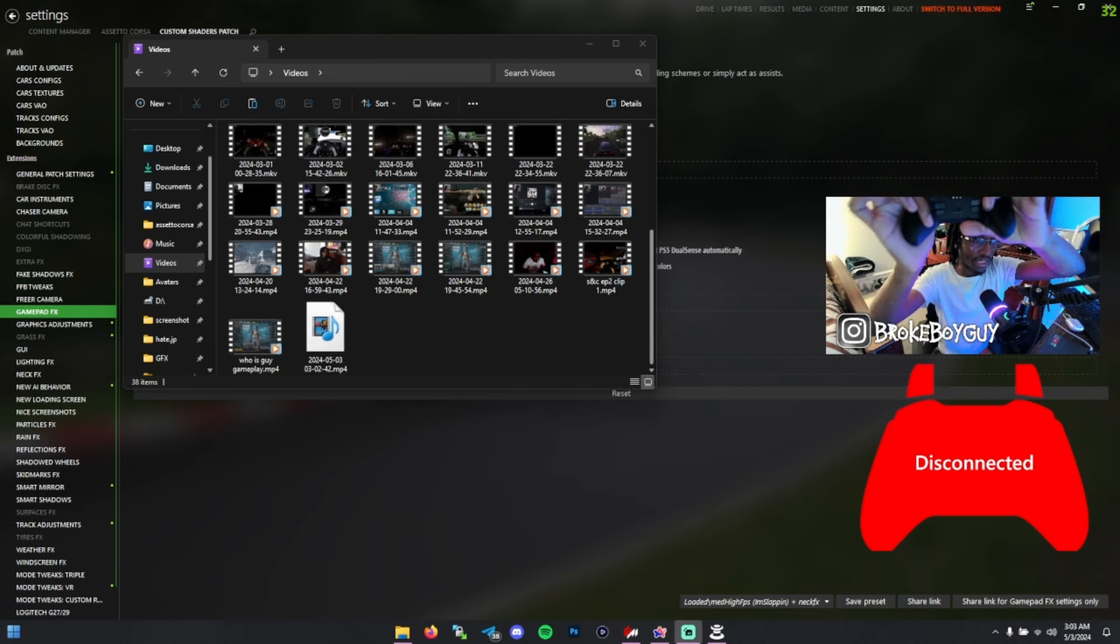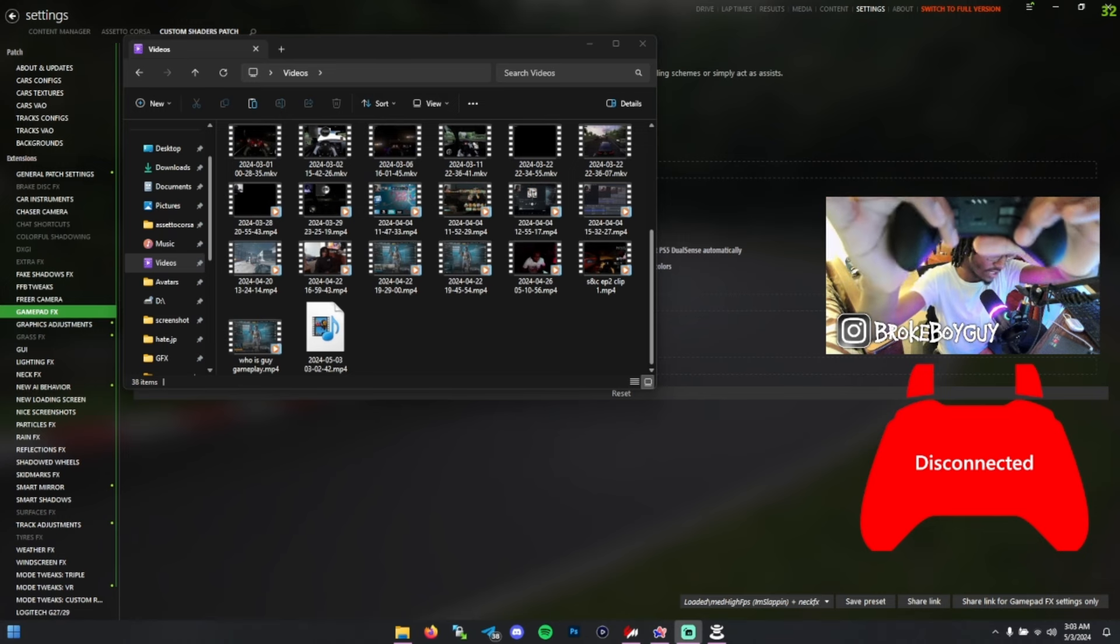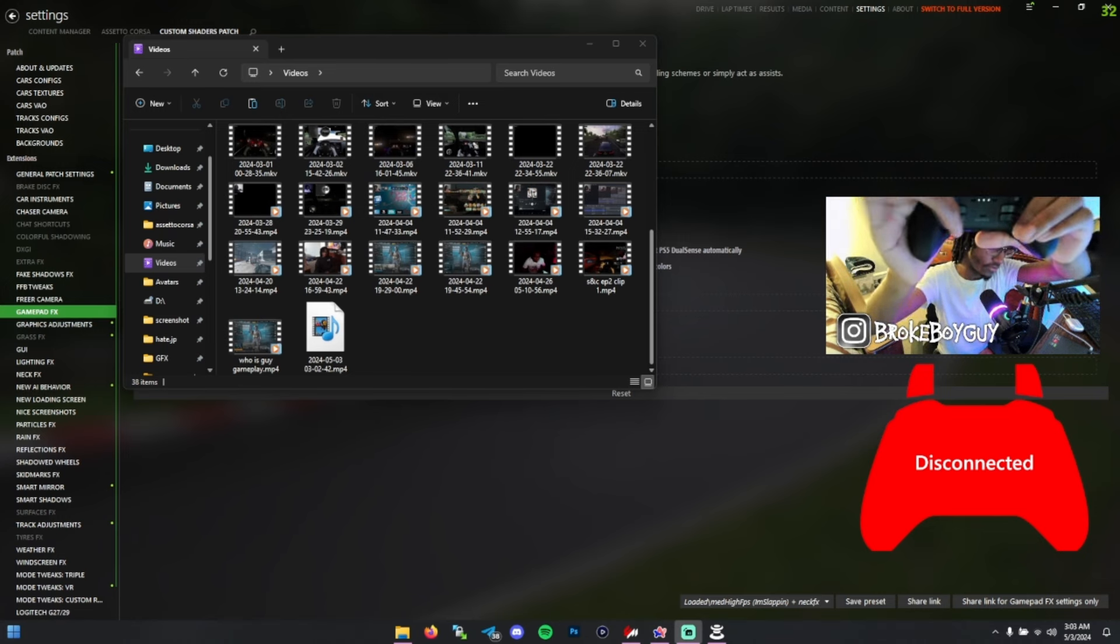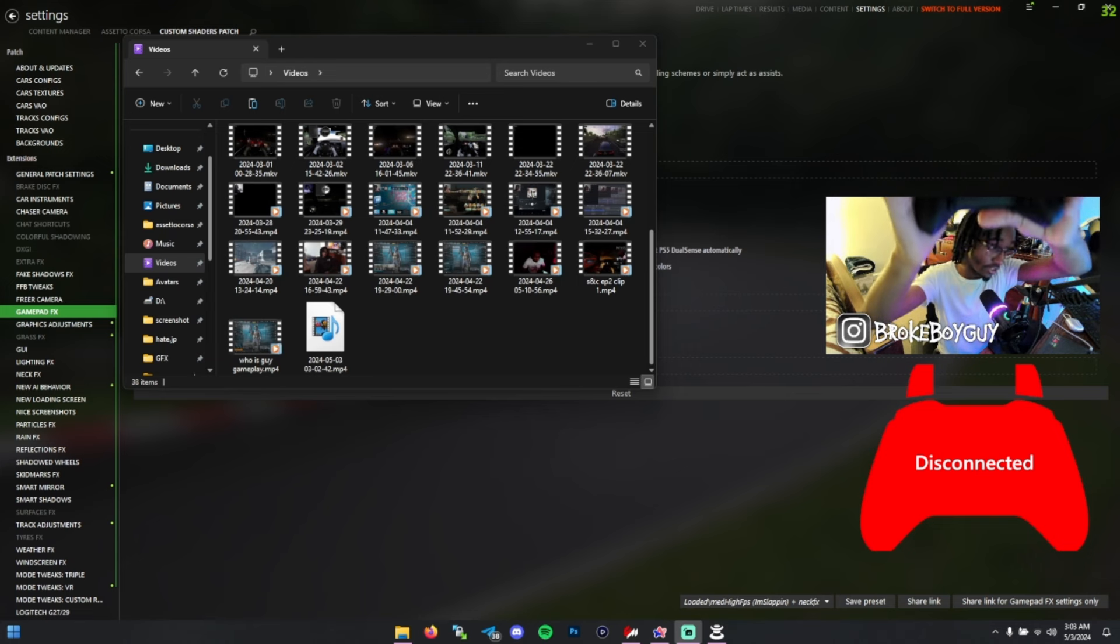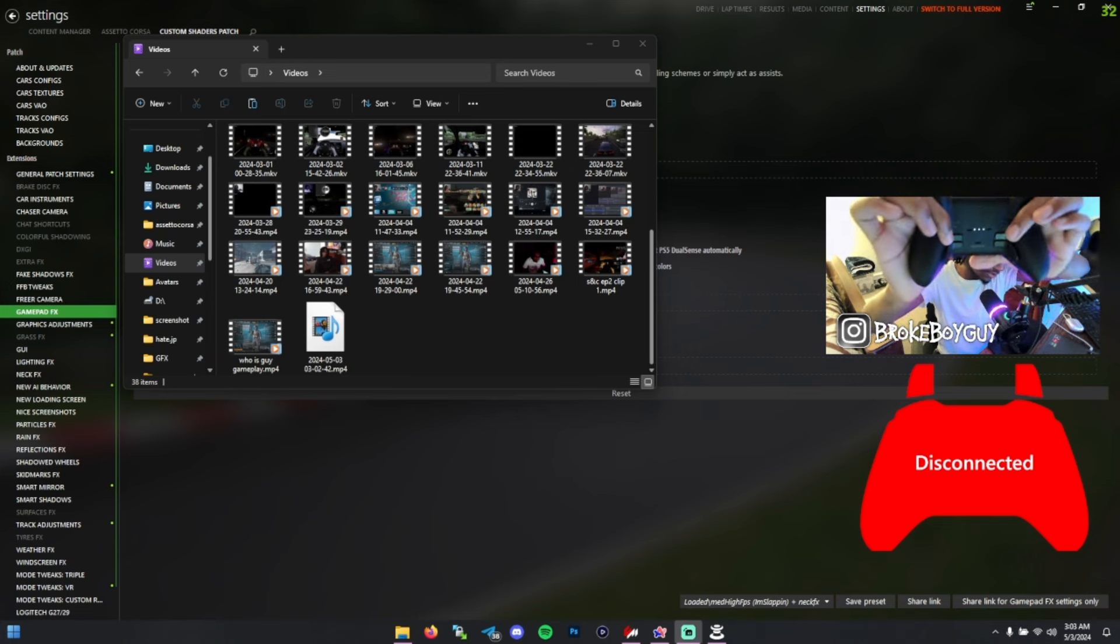These back two paddles I use as the paddle shifters, so the right one for upper gear, left one for down. The paddles right above that I use as turn signals sometimes.